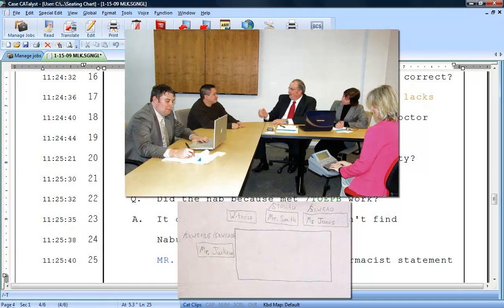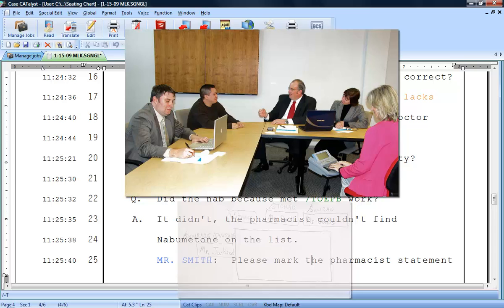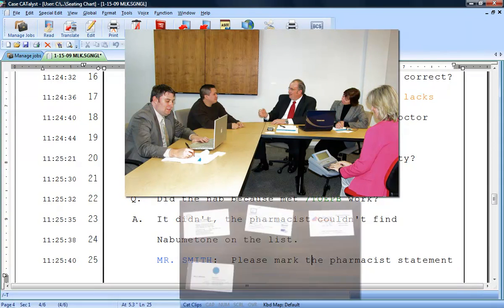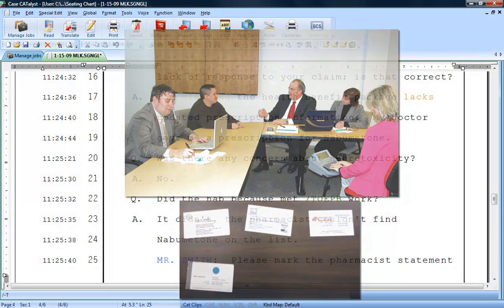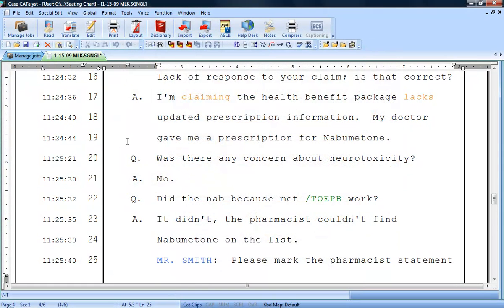The Case Catalyst Seating Chart feature eliminates the need to use post-it notes or arrange business cards around your workspace. It enables you to see your speakers' names and the steno written for them right on your real-time screen.